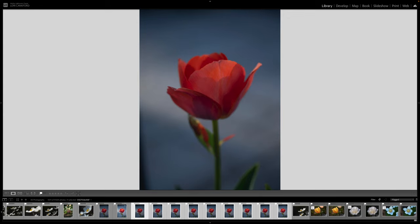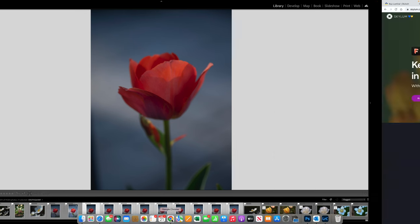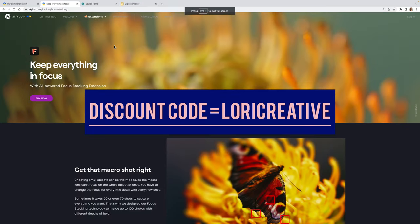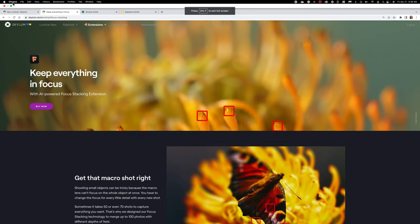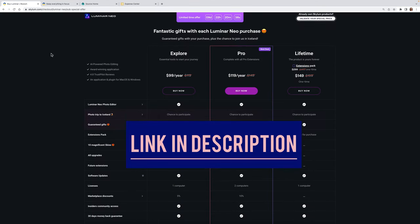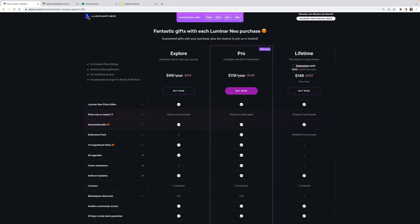So Luminar Neo, if you're not familiar with it, is a software editing program. It's a catalog as well as an editing program that's AI-based. You can purchase the entire program and have it for life. Right now, it's on special for $150. The link to get all the info on Luminar Neo is in my video description. I also have a coupon code for you if you're interested in the program.